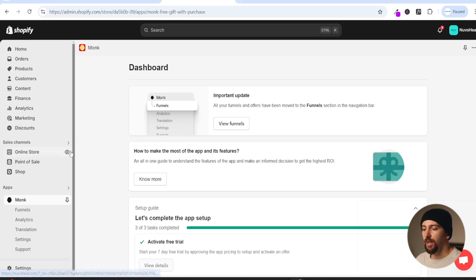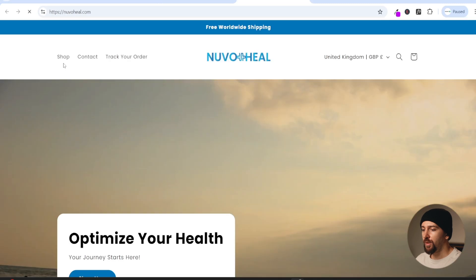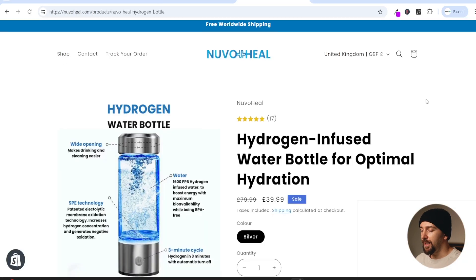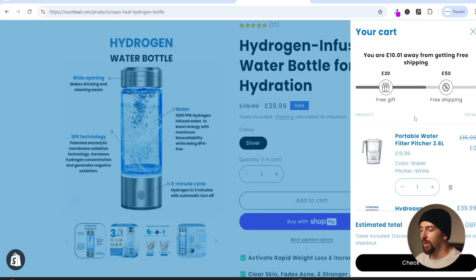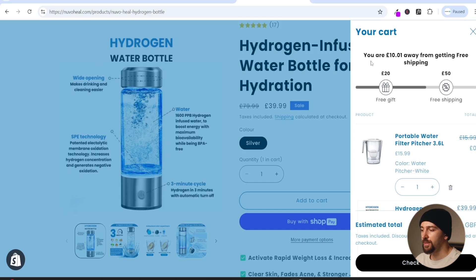Now we can test our first offer funnel - the cart progress bar free gift. Click on the eye icon to open the store. Click on shop to go to one of my products, scroll down and click add to cart. Because I've added a product over 20 pounds the free gift has been applied - it has a slash through it and shows zero. At the top we have the cart progress bar saying you are 10 pounds away from free shipping.